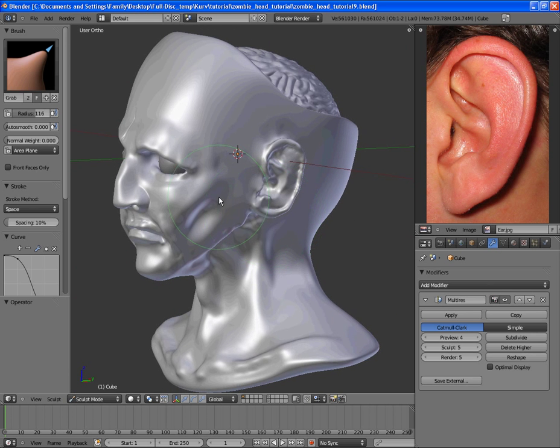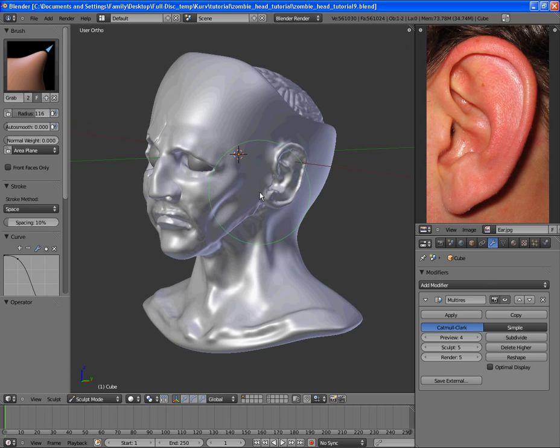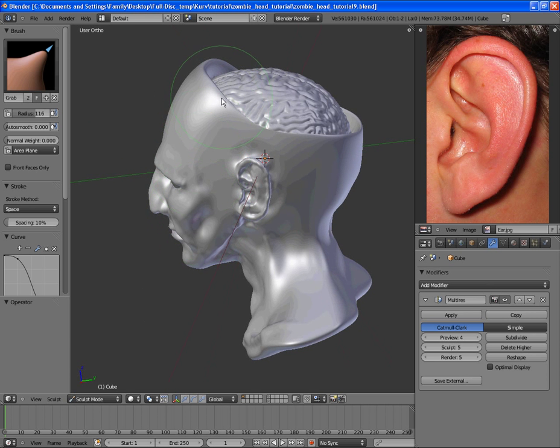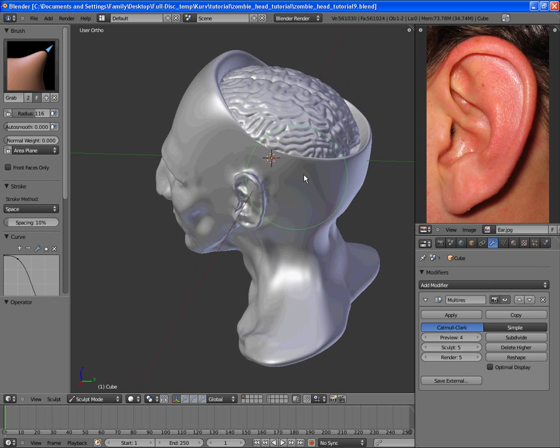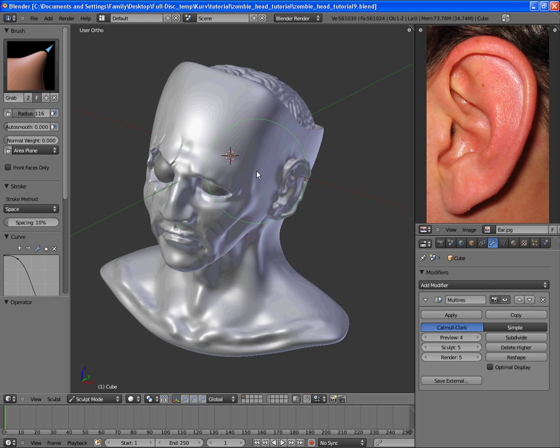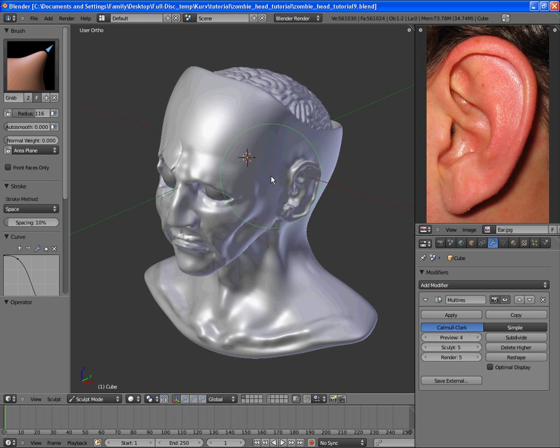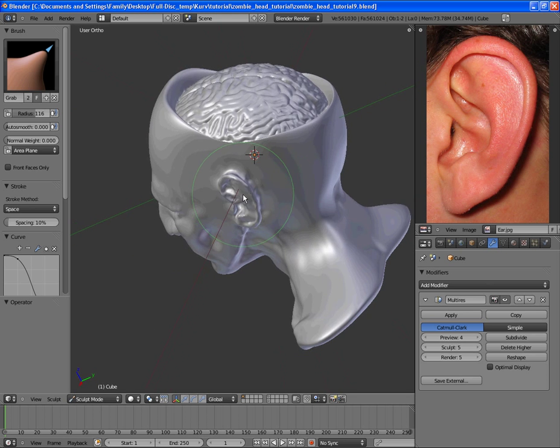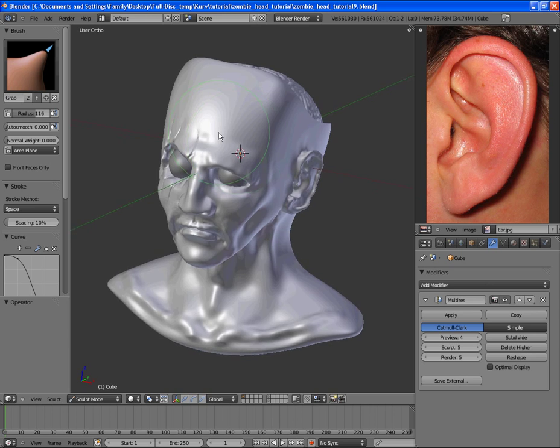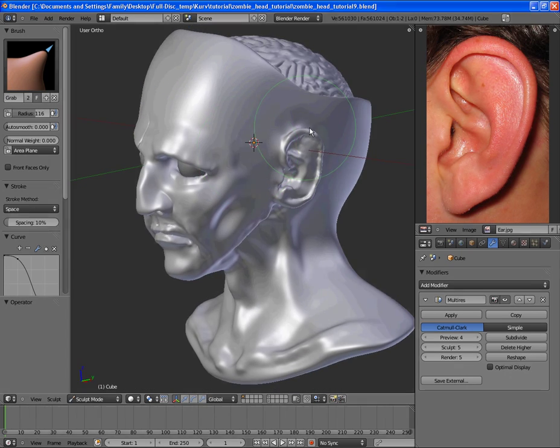And next, we will add some cracks in the head and the goo coming out. And then at the final step, we will add all the stitches and texture brushes on top of that.